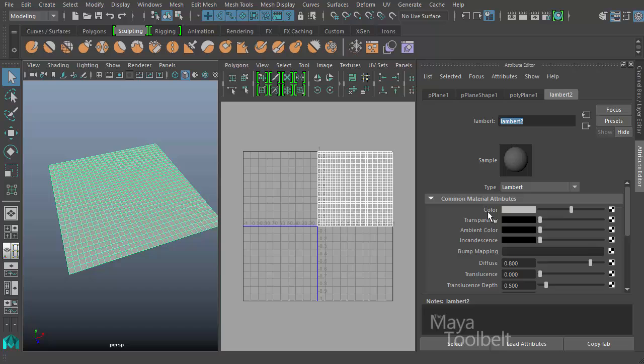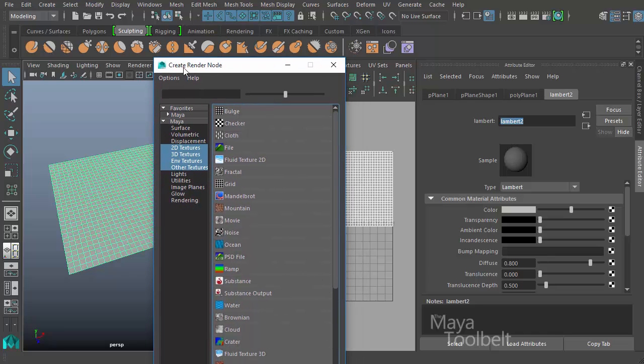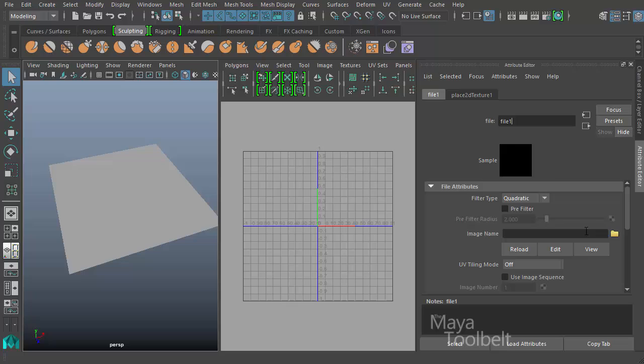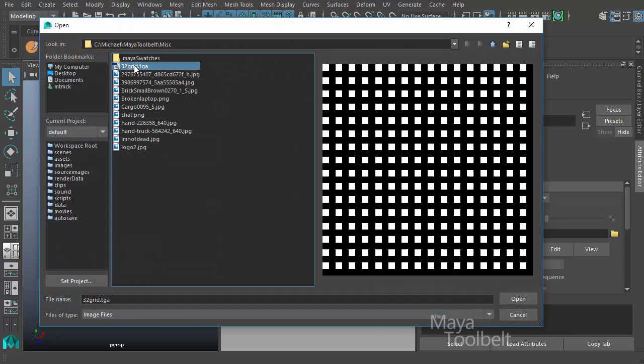For the color attribute I'm going to click this little checkerboard pattern to map a texture file. Within the create render node window I'll choose the file option and here we have the file attributes. The main one I'm looking at is image name. I'm going to click this little folder so I can browse to an image in my computer and I'll choose this image.